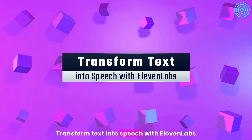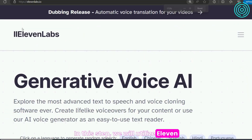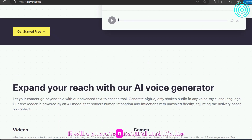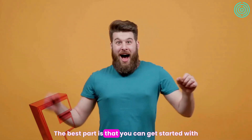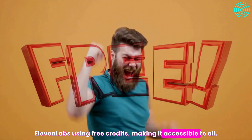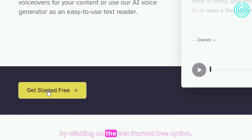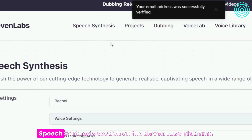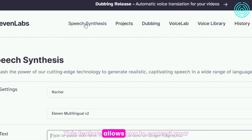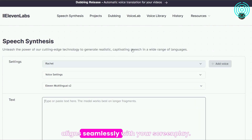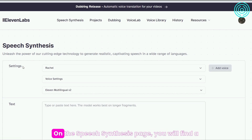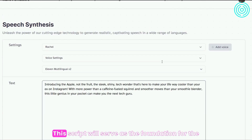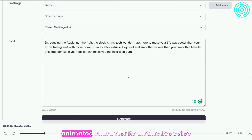Step 3: Transform text into speech with ElevenLabs. We will utilize ElevenLabs, an AI tool that specializes in generating realistic voices based on text inputs. By equipping ElevenLabs with your script, it will generate a natural and lifelike voiceover for your AI animated character. You can get started with ElevenLabs using free credits, making it accessible to all. Visit ElevenLabs' website and create an account by clicking on the 'Get Started Free' option. Once your account is created, navigate to the Speech Synthesis section, paste the script you generated using ChatGPT into the text box, and this script will serve as the foundation for the voiceover that gives your animated character its distinctive voice.